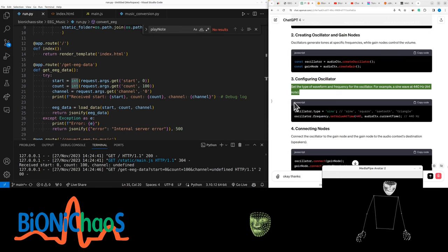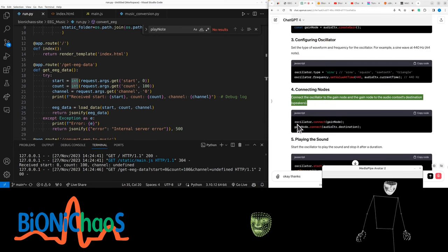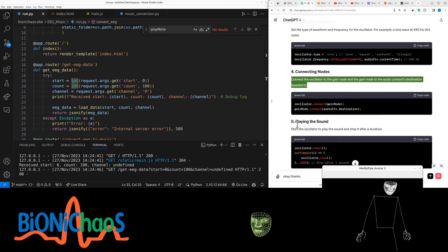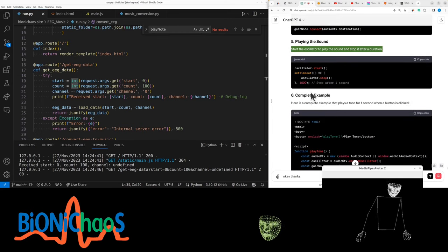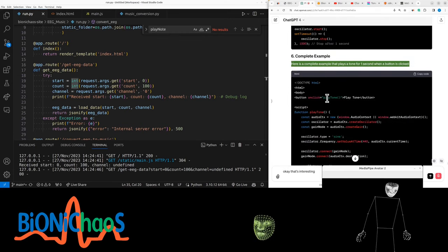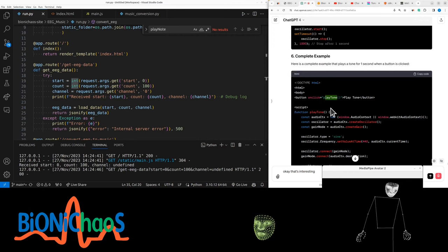For example, a sine wave of 440 hertz A4 note. Connect the oscillator to the gain node and the gain node to the audio context destination speakers. Start the oscillator to play the sound and stop it after a duration. Here is a complete example that plays a tone for one second when a button is clicked.